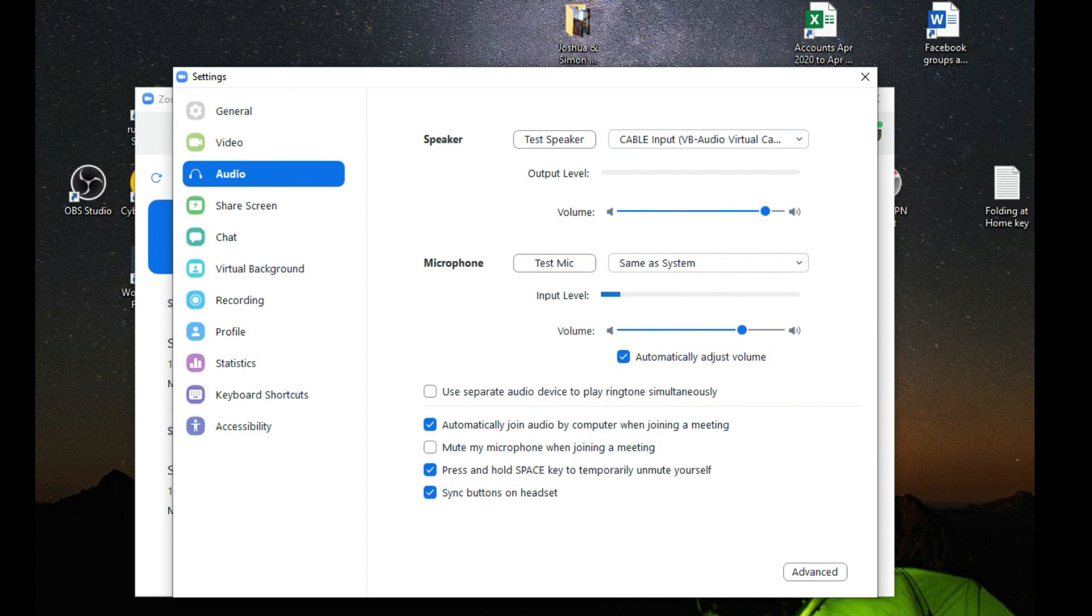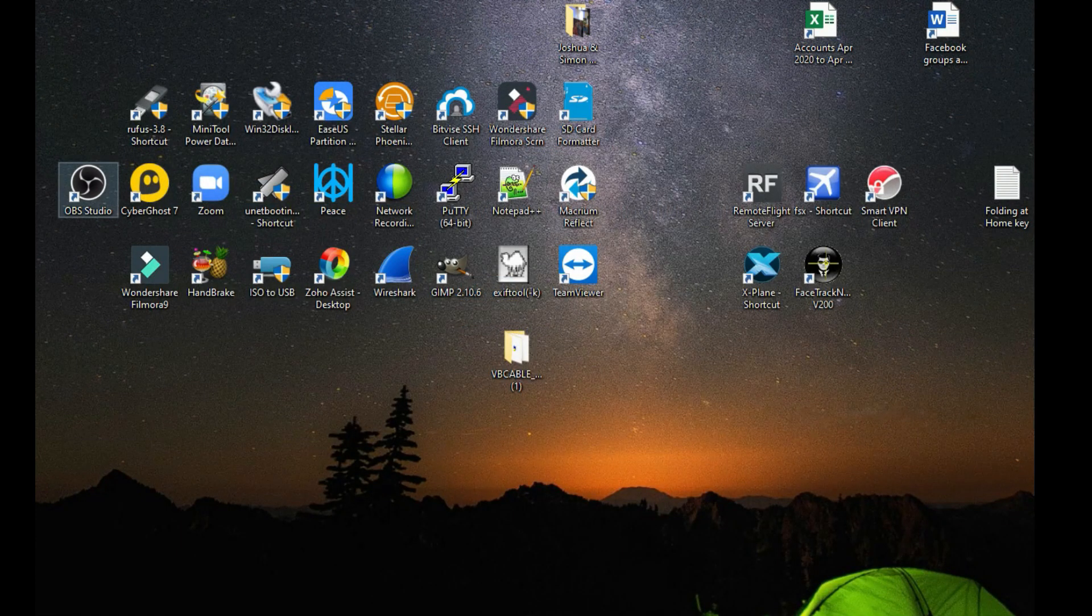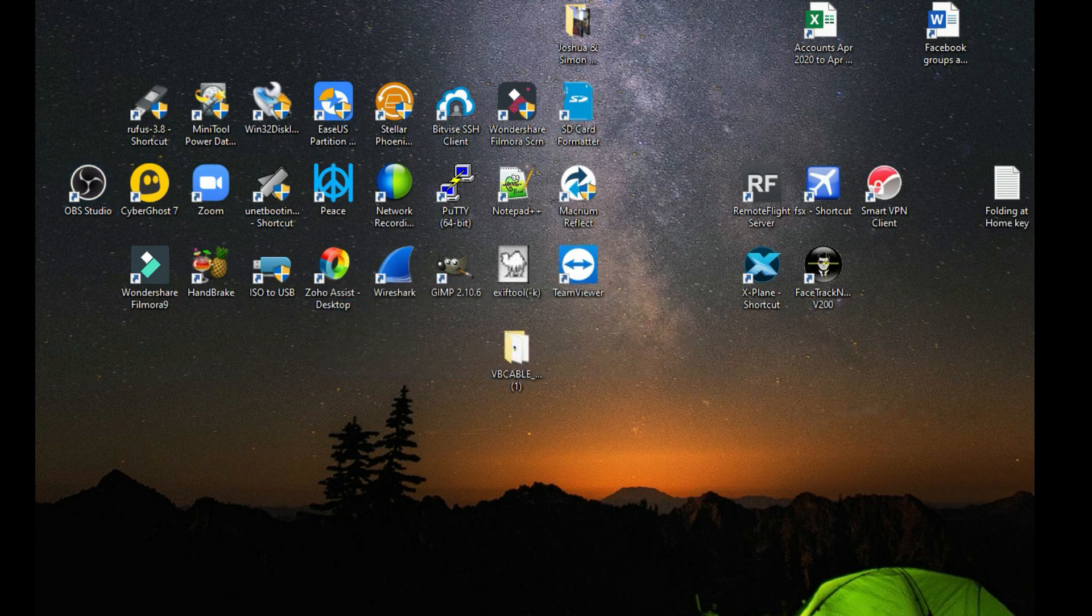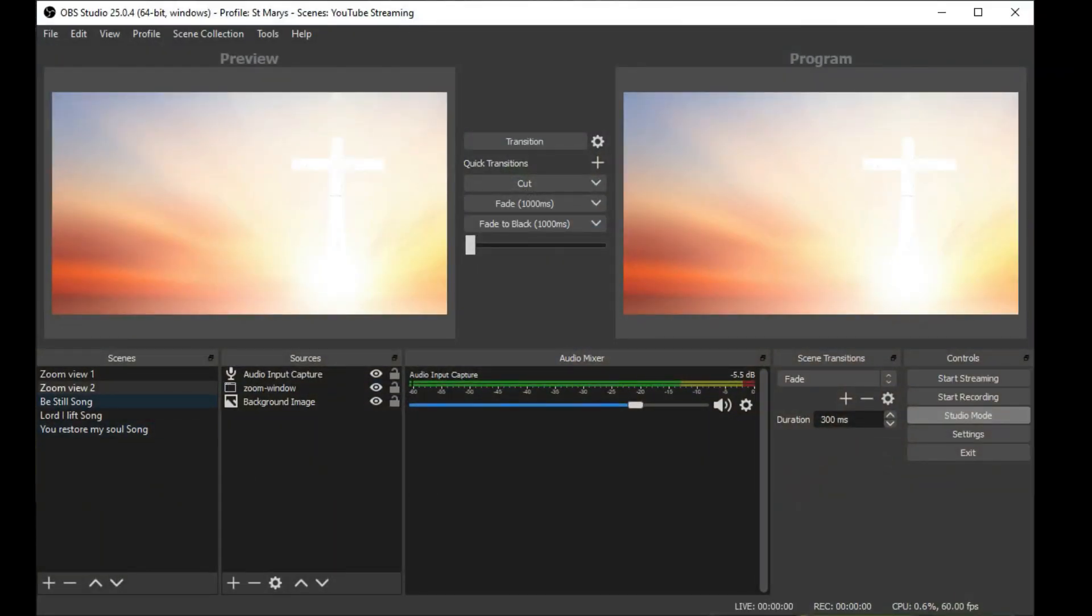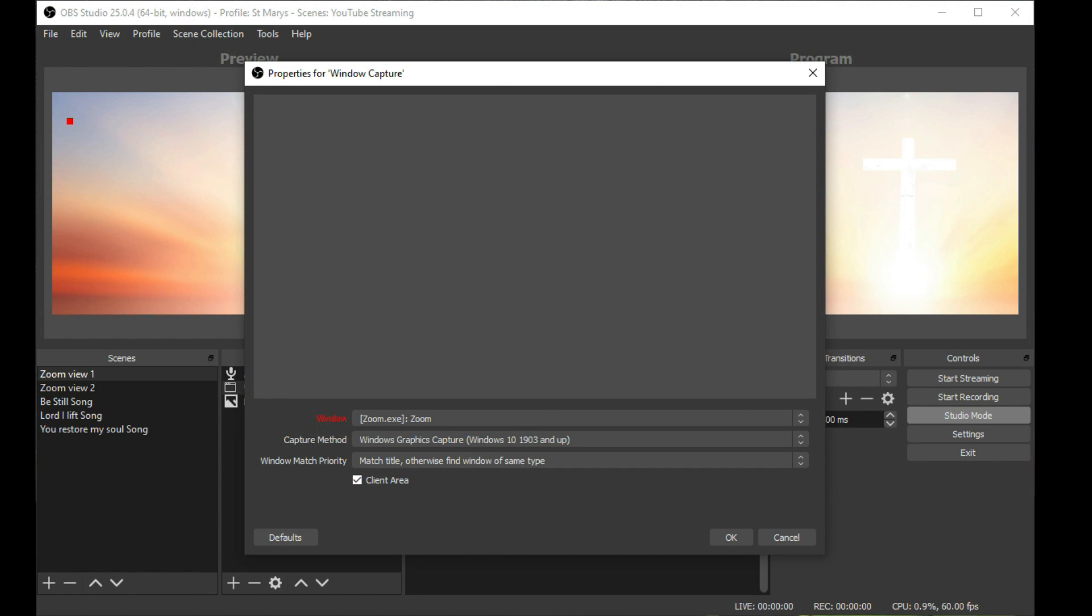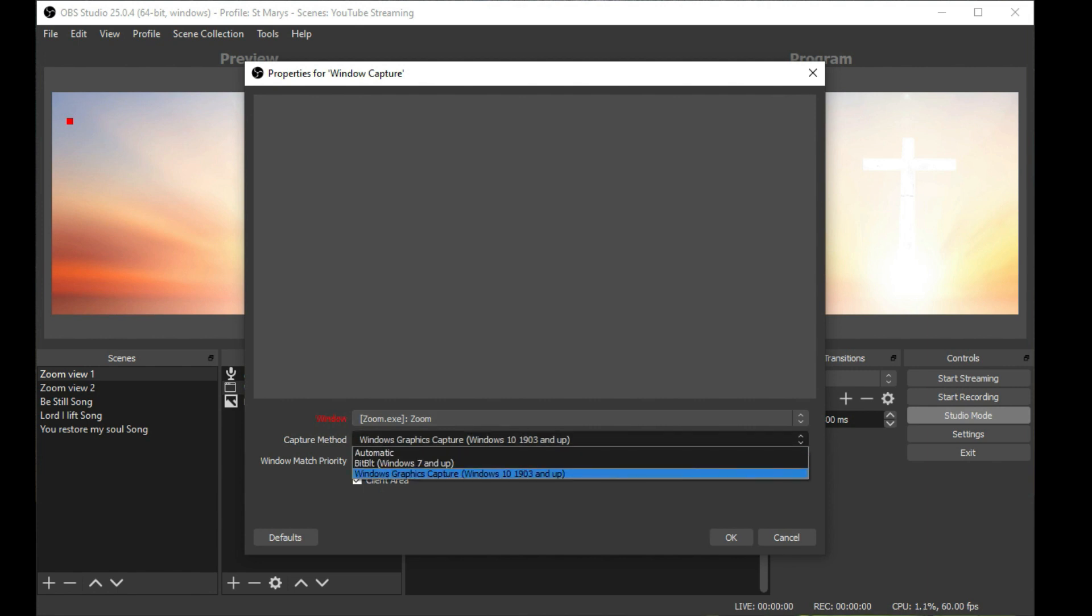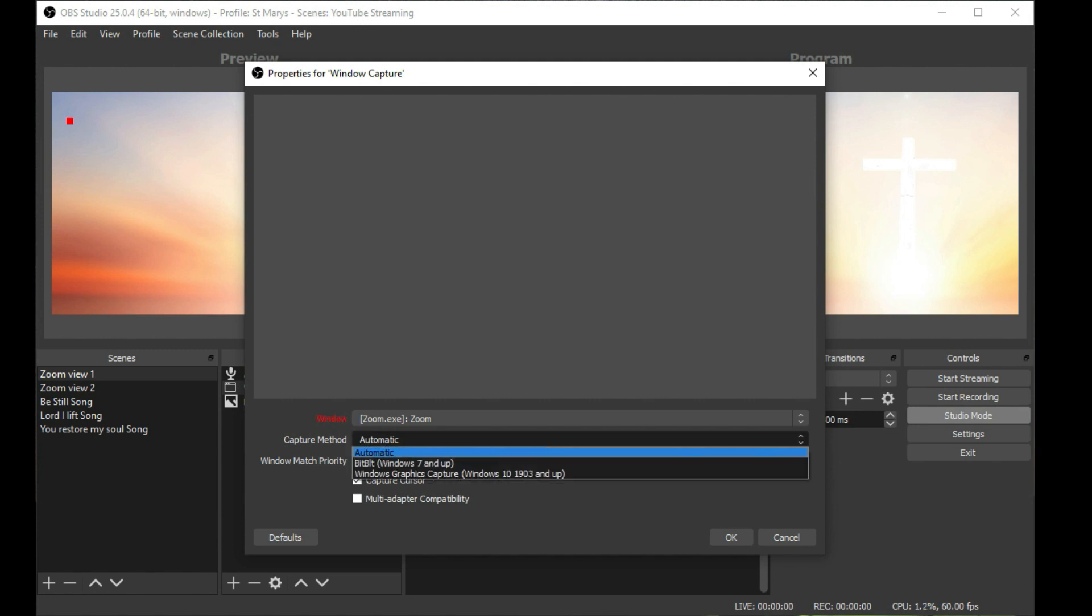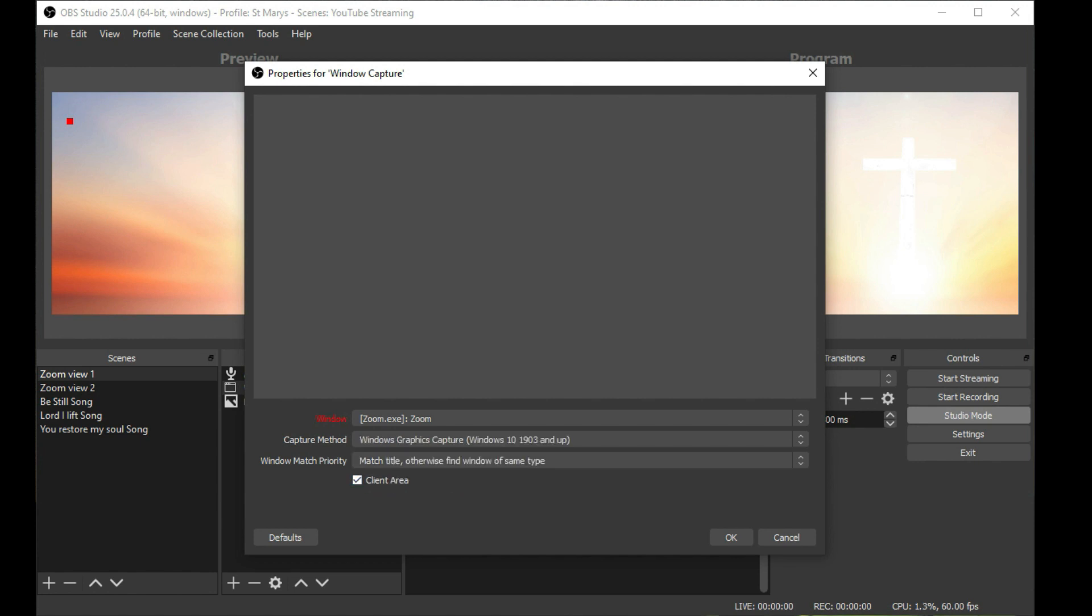Let's have a look at the OBS settings. What we've got here is the Zoom input. The way that we capture the input is via a window. On Windows 10 devices it will be set to automatic, you'll have blank output. What you want to do is change the capture method to Windows Graphics Capture Windows 10 1903 and up. Once you do that, your video will appear and you will also be pumping the audio from your Zoom into the audio interface.